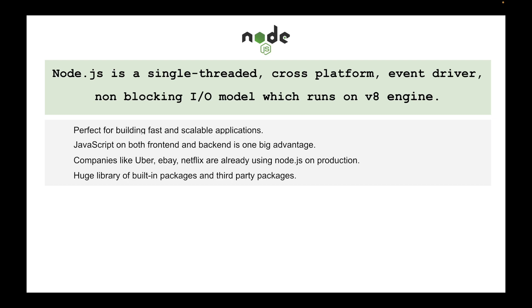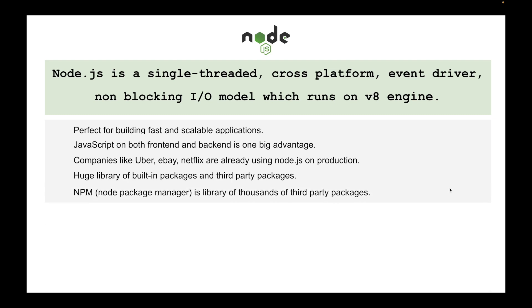I'll be talking about in detail what are these packages, what are the built-in packages as well as the third-party packages that we can use through Node package manager.